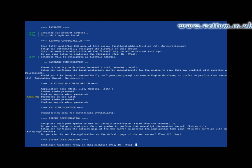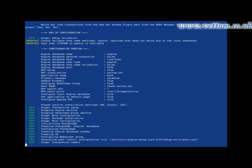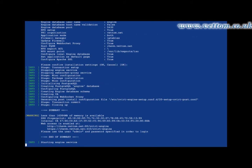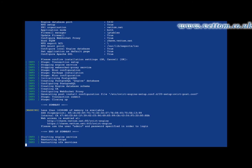I go with defaults for the rest of the setup. A summary page is displayed, showing the connection URL and certificate fingerprint.